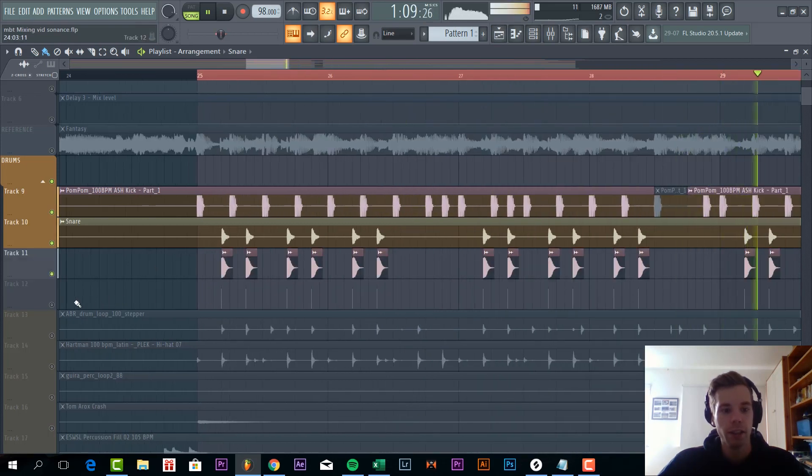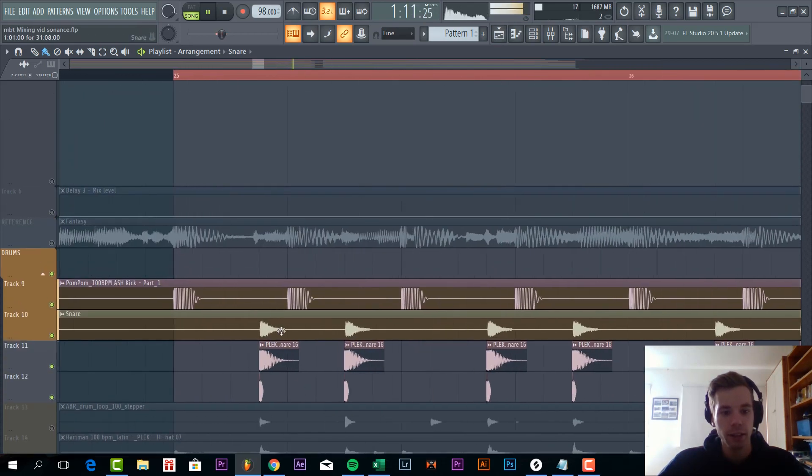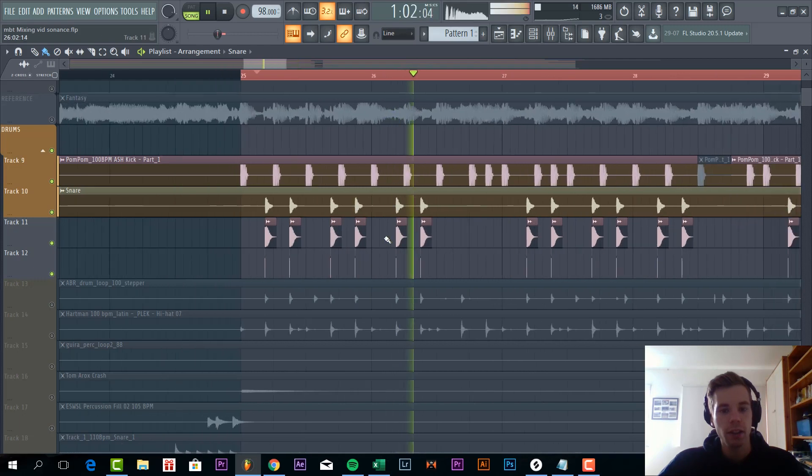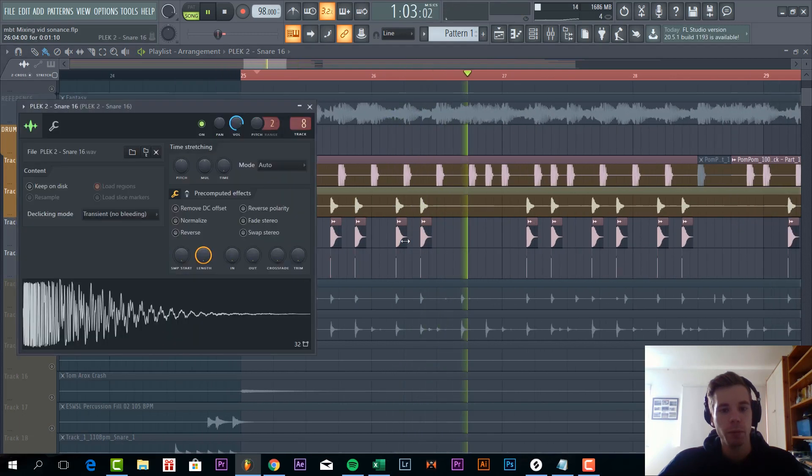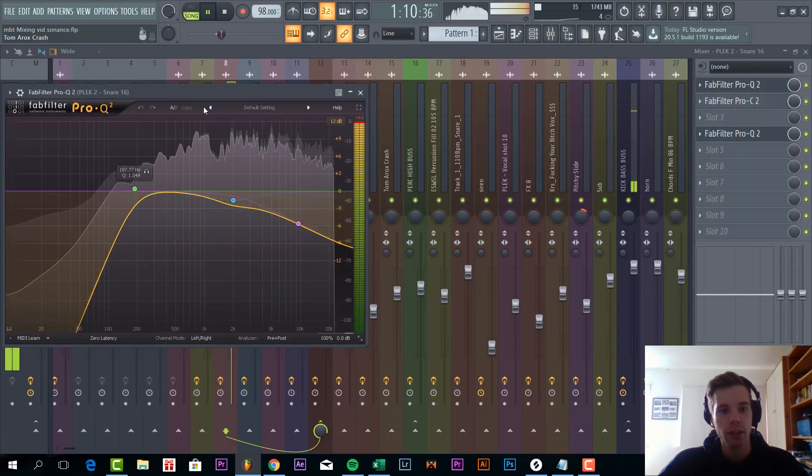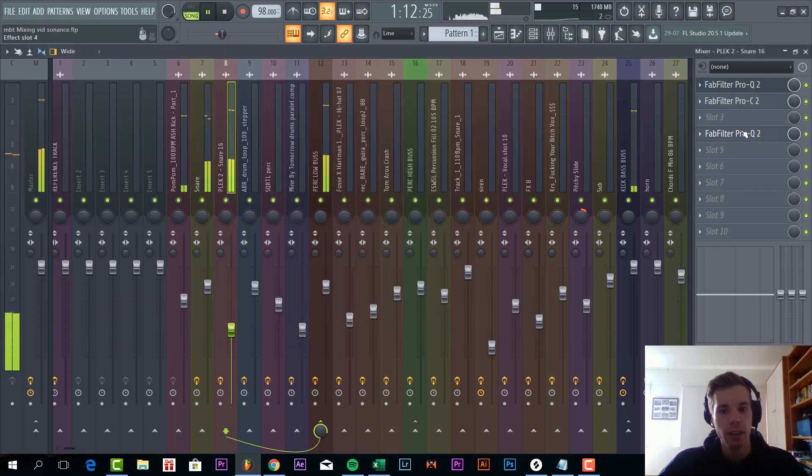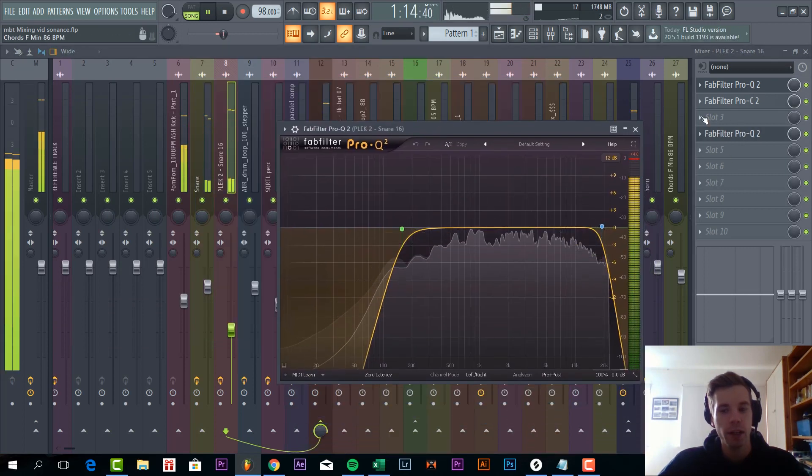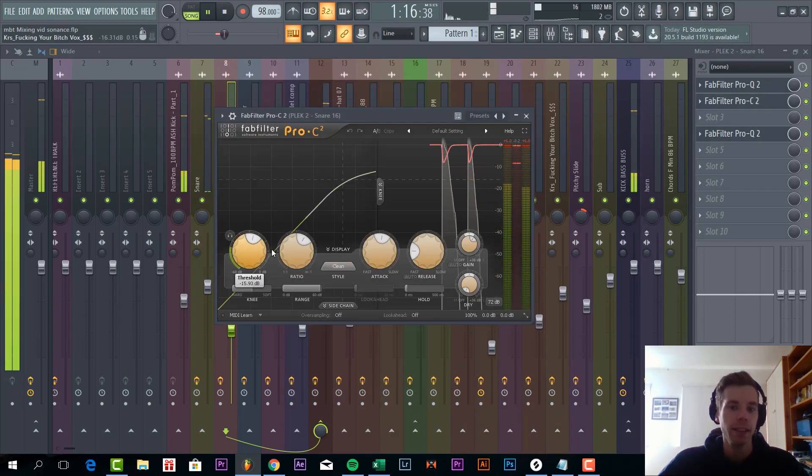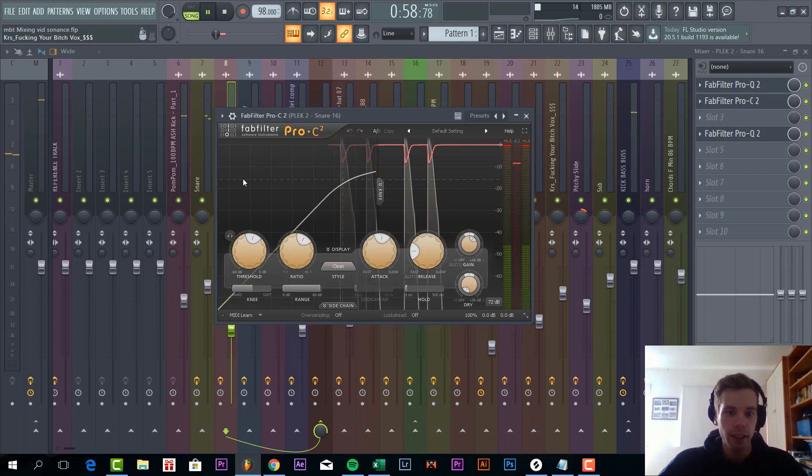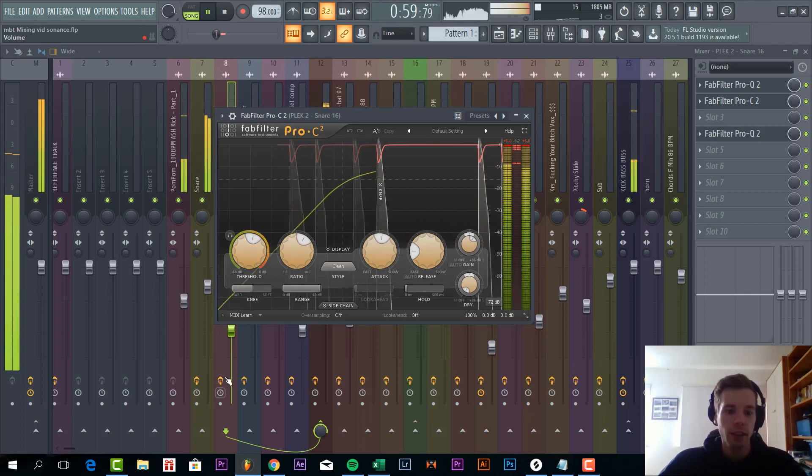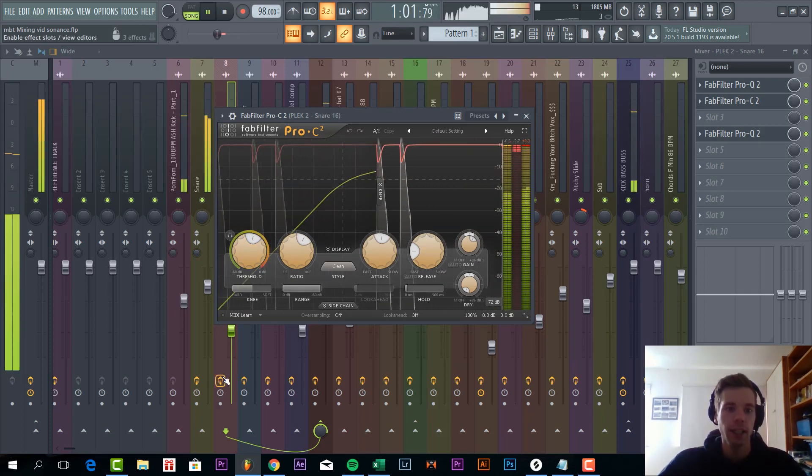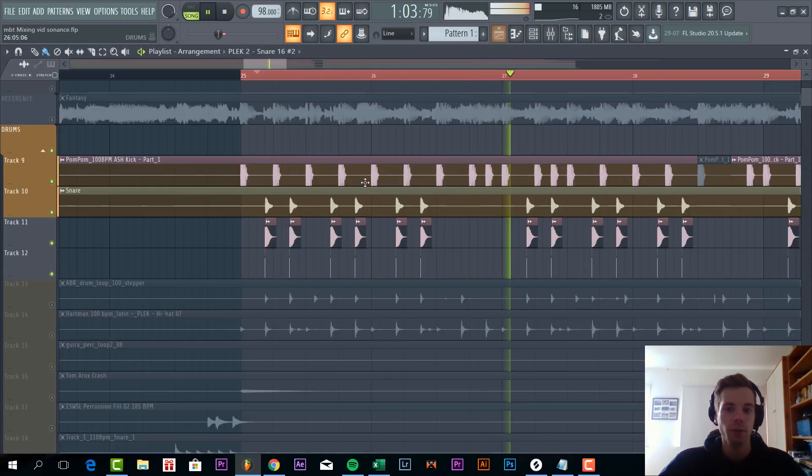Then we layered it with two other snares. So it makes the snare a bit more punchy. So we just EQed it to fit it in more with the other snare and we compressed it quite heavily as you can see. So without it sounds like this, and with it fits way better in the mix.